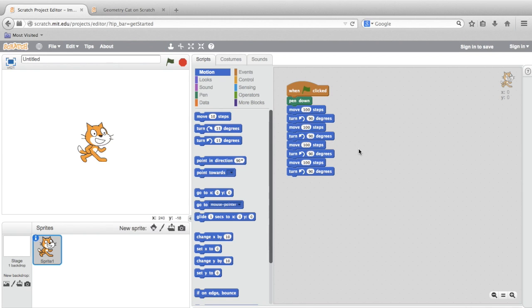So, we should see a pattern. Move to make a side, turn 90 degrees. Move to make a side, turn 90 degrees. And so on and so forth. Let's test it out by clicking on our green flag to execute the sequence and run the program.